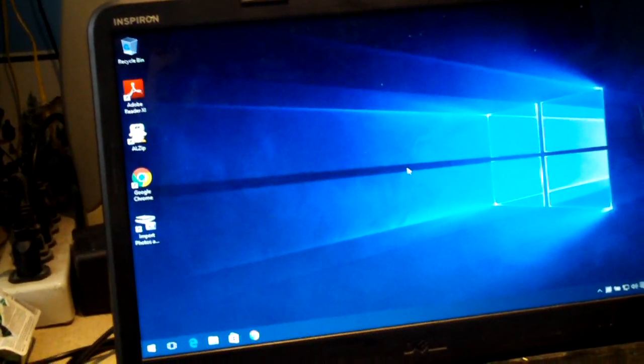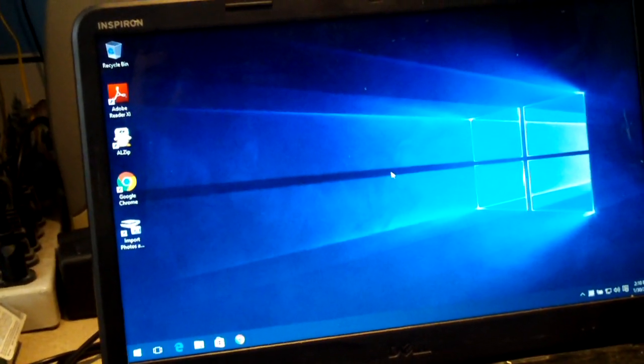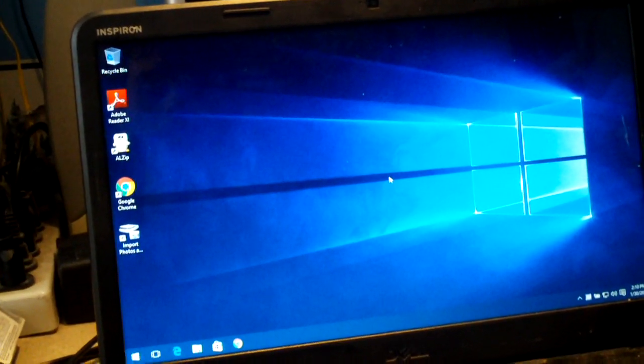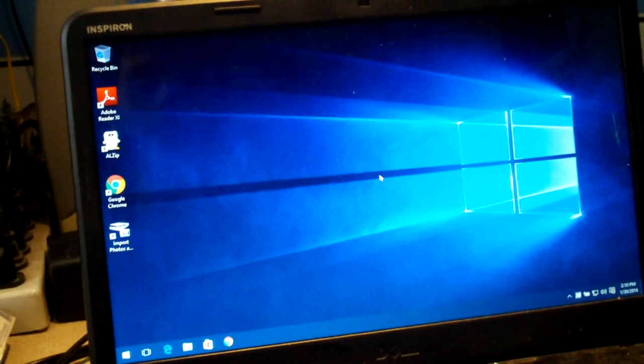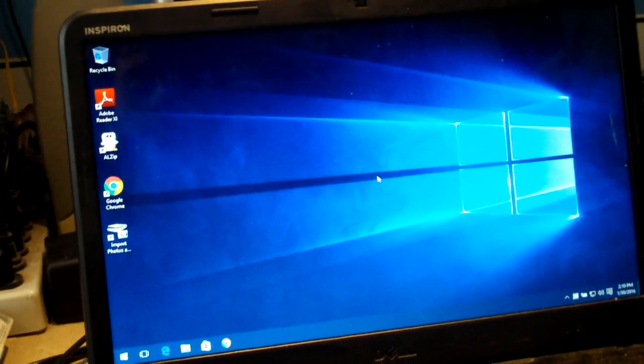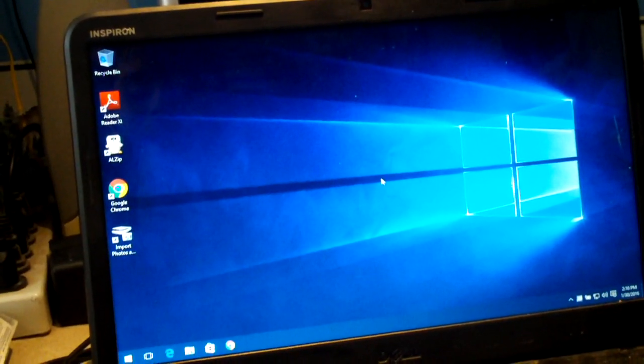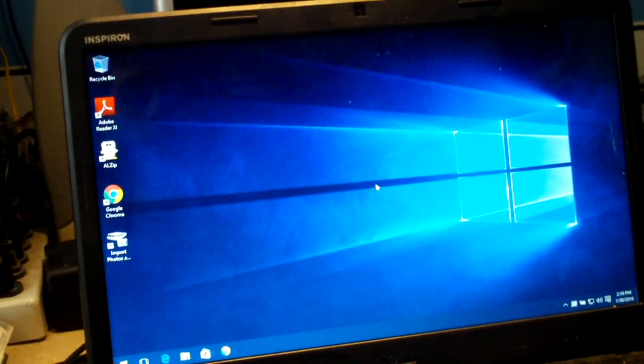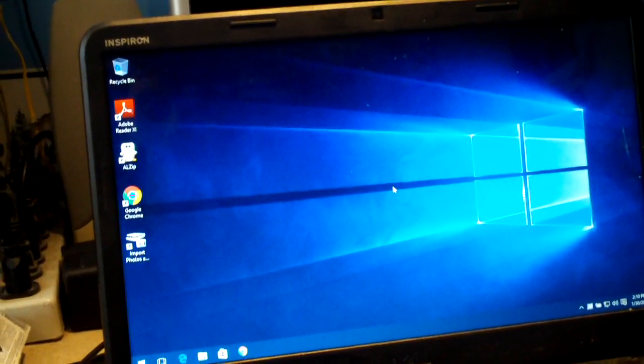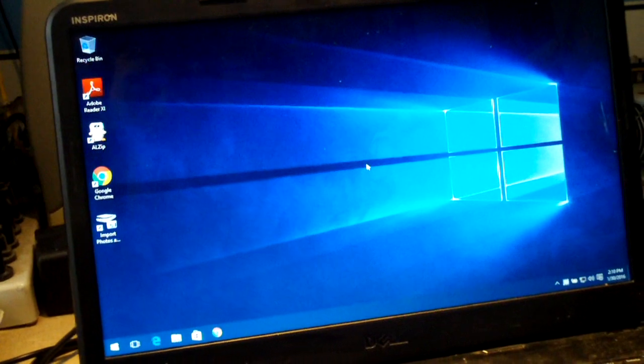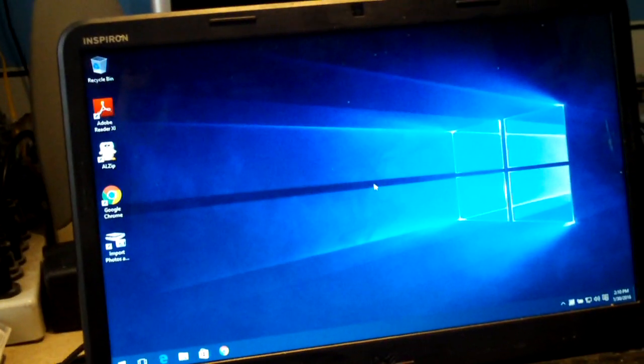What I decided to do is back up the files and start from scratch, reload Windows. I had Windows 8.1 when I got it, and of course I put Windows 10 on it.